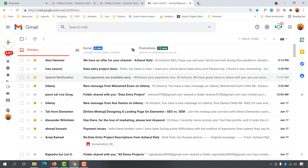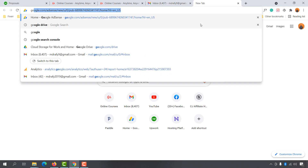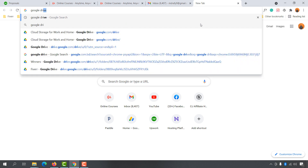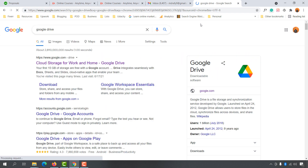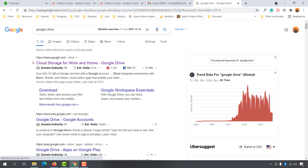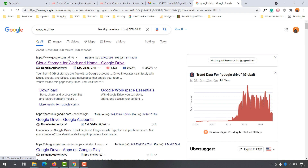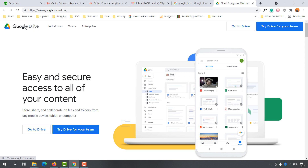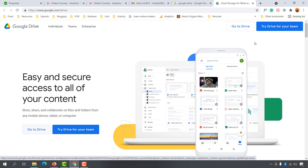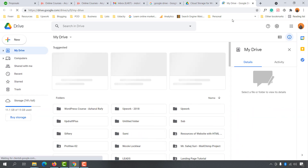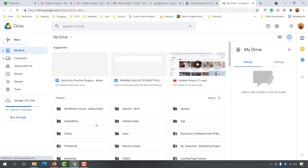First of all you need to be signed in using your Gmail account. After that, take a new tab and type out 'Google Drive' and hit enter. You are going to see a result — google.com/drive — simply click on that link. It is going to take you to the Google Drive page where you will find the 'Go to Drive' option. Click on the 'Go to Drive' button.